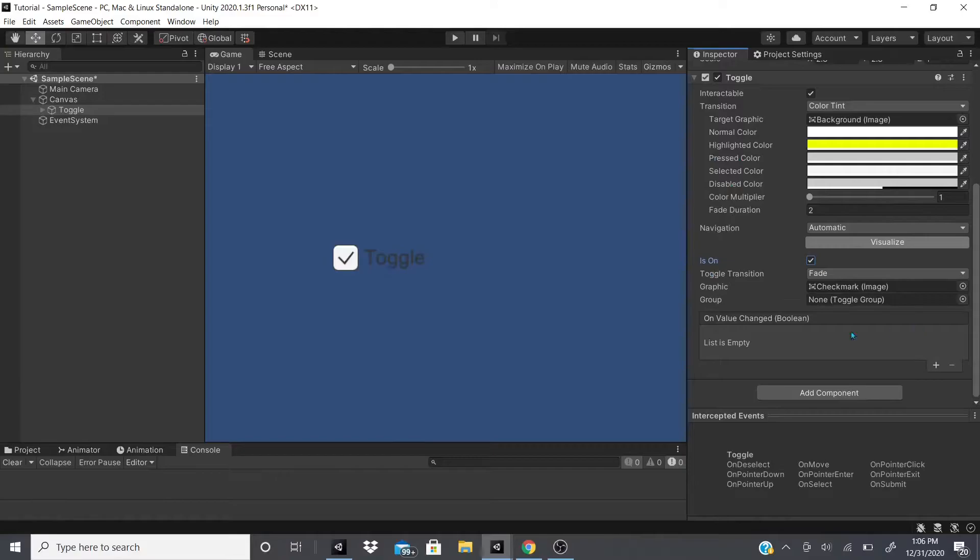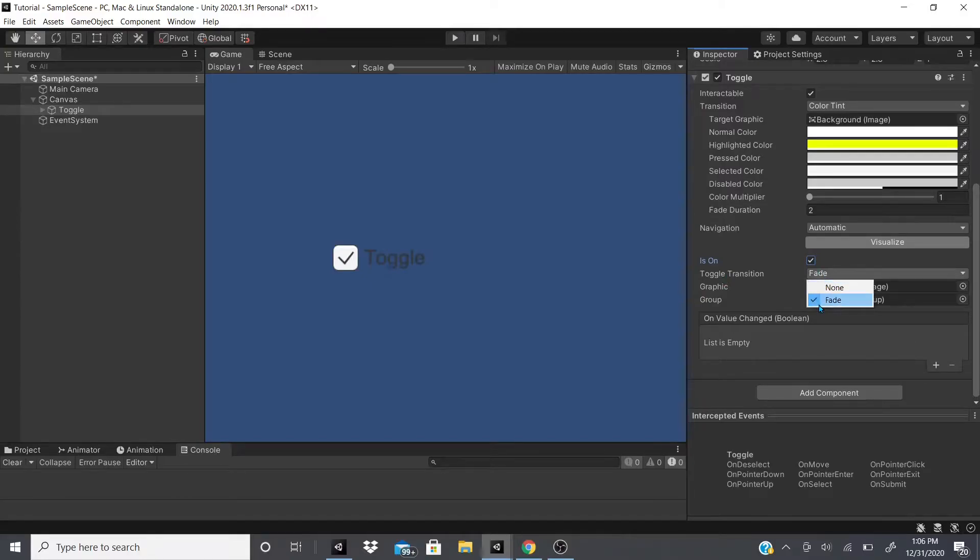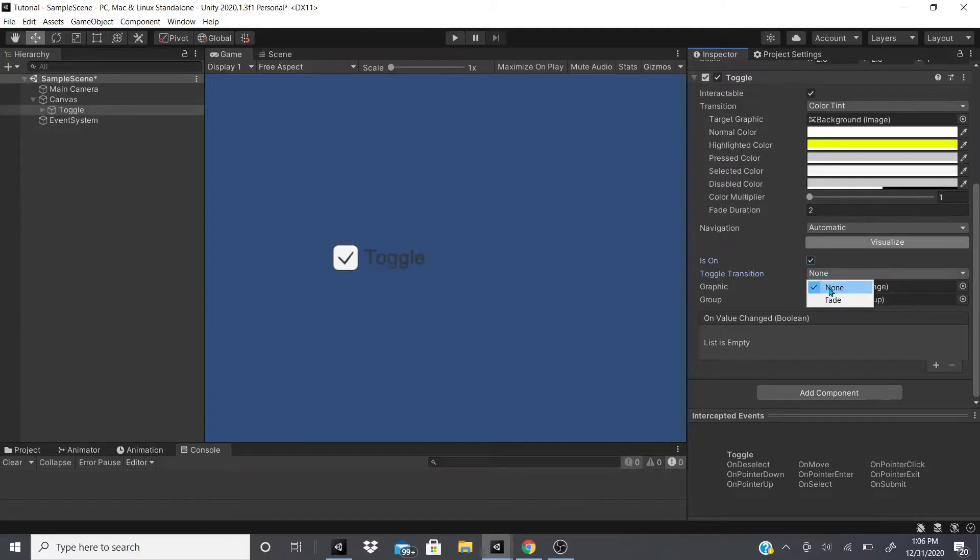This is a way that you could use when you're coding or scripting to toggle it on and off through code. There's toggle transition, so if you want it to fade or if you don't want any toggle transition.